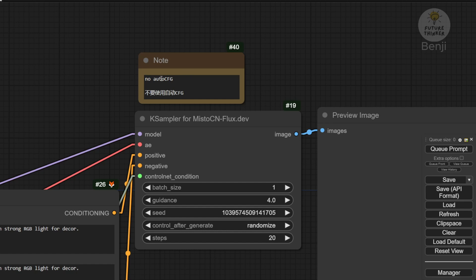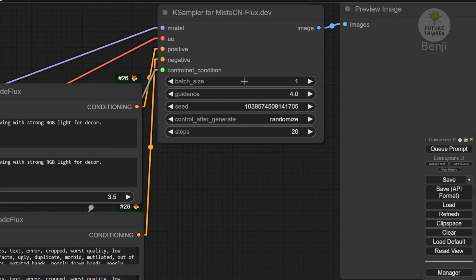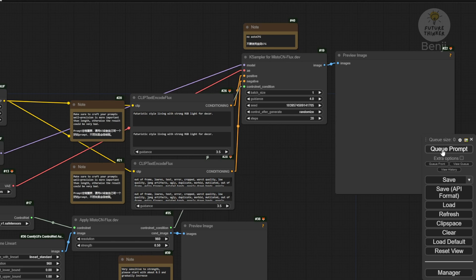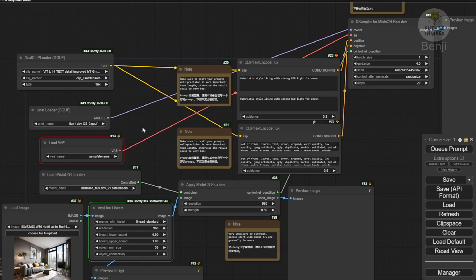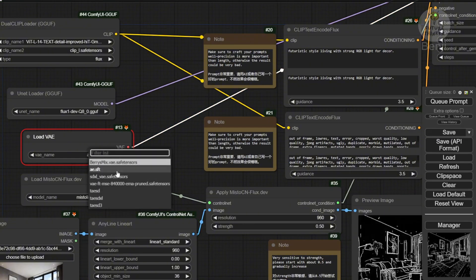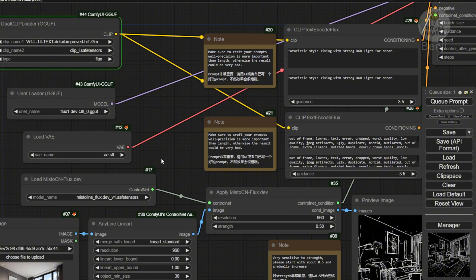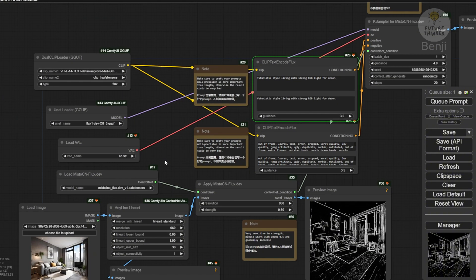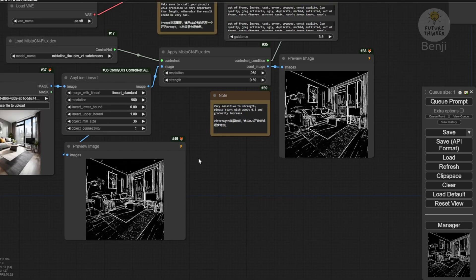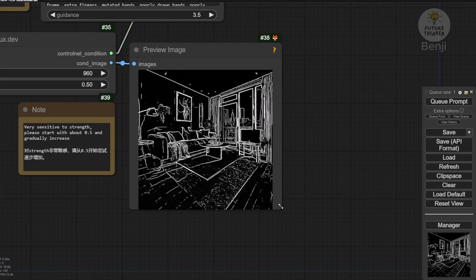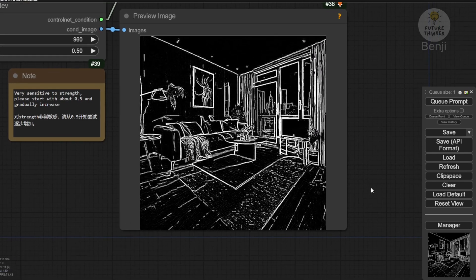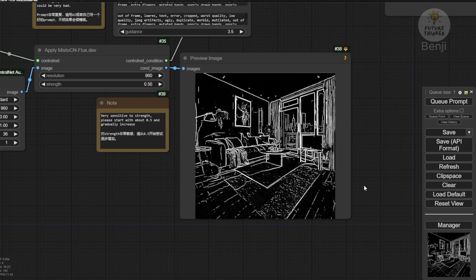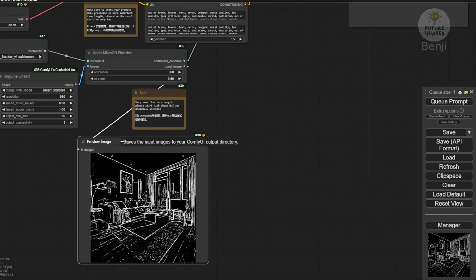I'll set the K-Sampler Guidance to 4.0 and keep other things the same. One more thing to configure is the VAE. We have to set the right VAE file's name and it starts loading. As you can see, the anyline output image and the mistoline control net output image are the same one.